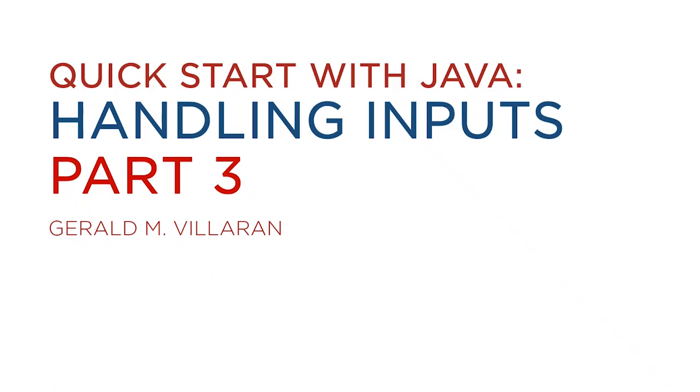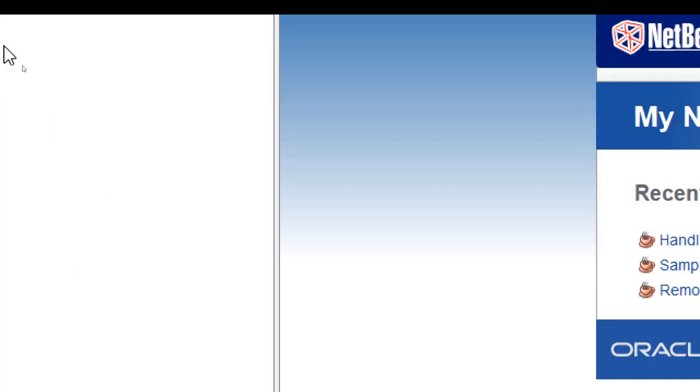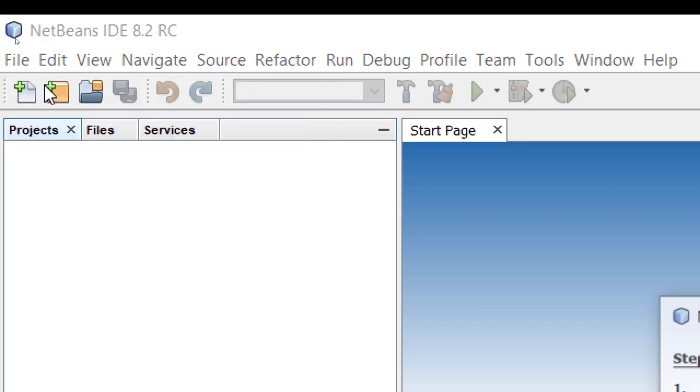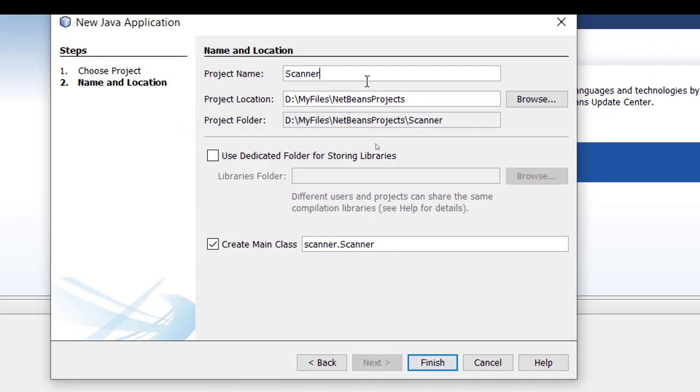In this video, we'll explore the Scanner Methods. I'm going to create a new project, Scanner Methods.